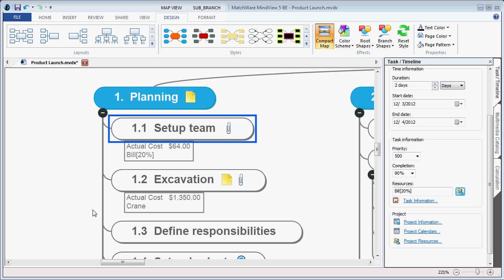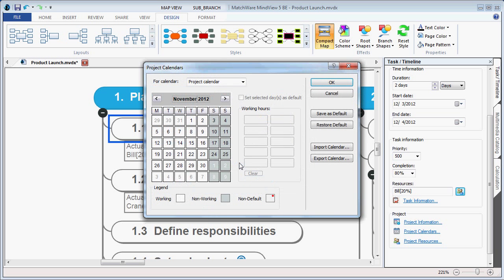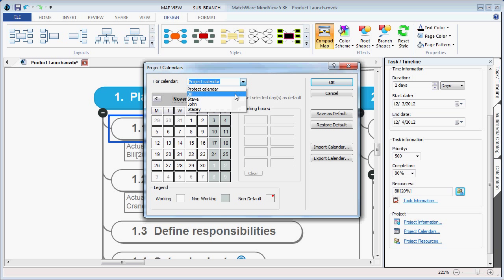To more accurately forecast project information, each individual resource can now be created with its own resource calendar. When I choose Project Calendars, I can choose the Project Calendar button, and then under the drop-down I have my Project Calendar or each individual resource's calendar. This helps to make a more accurate project plan.